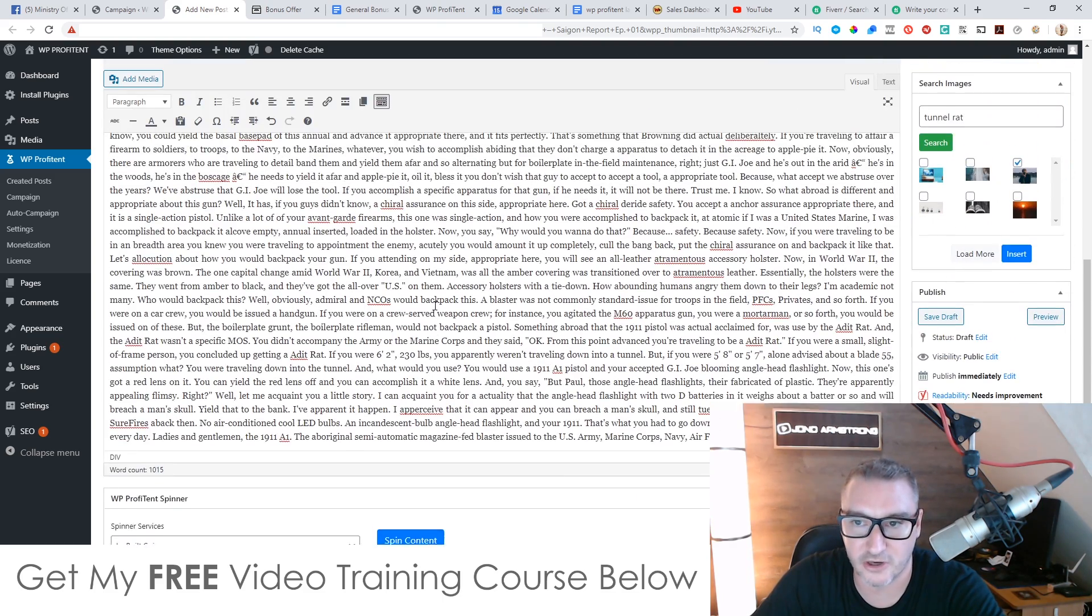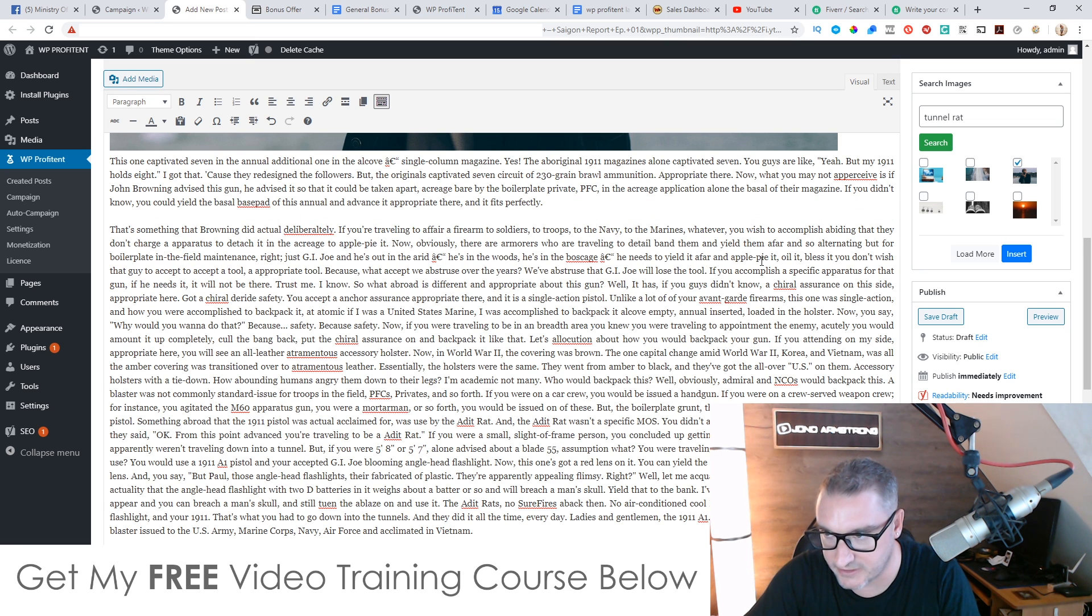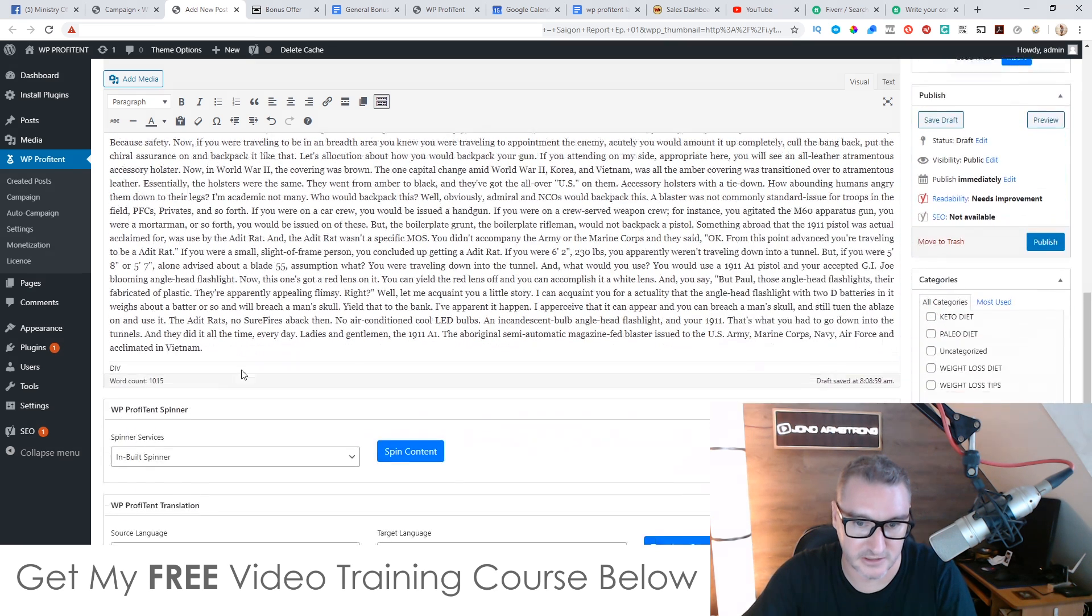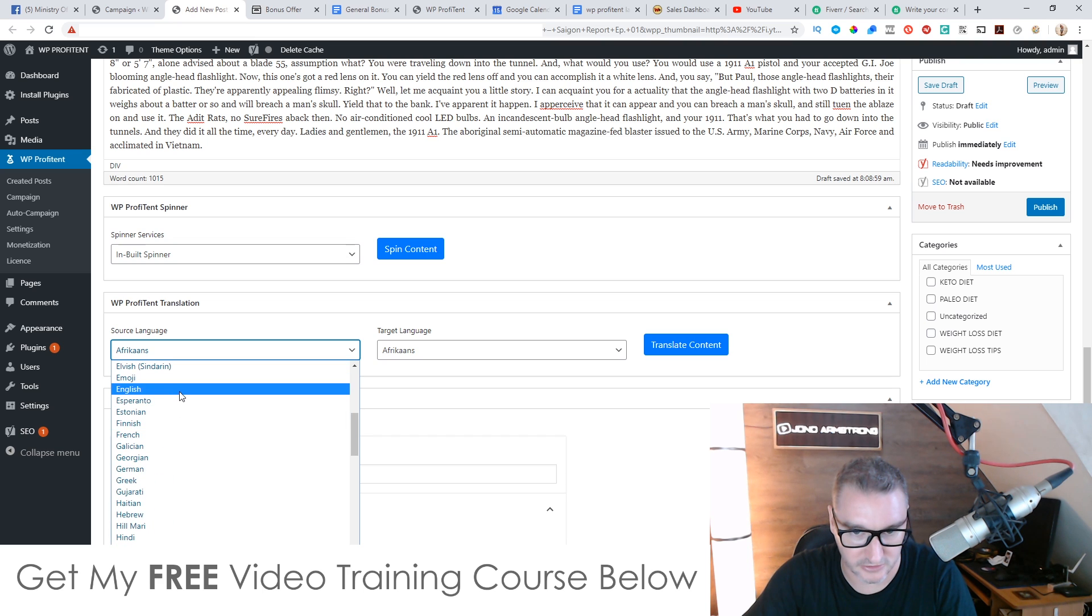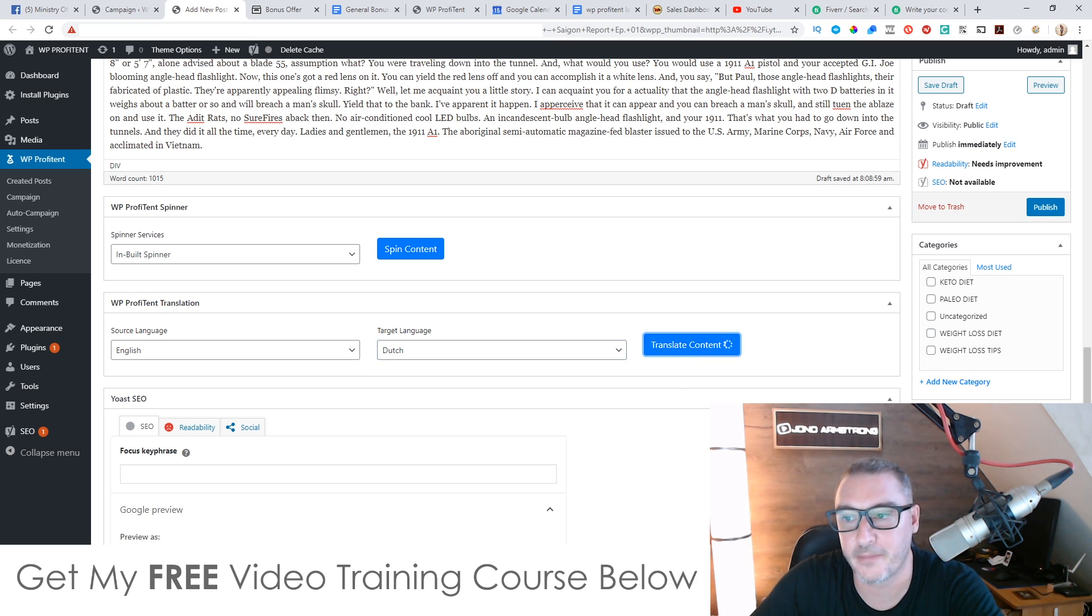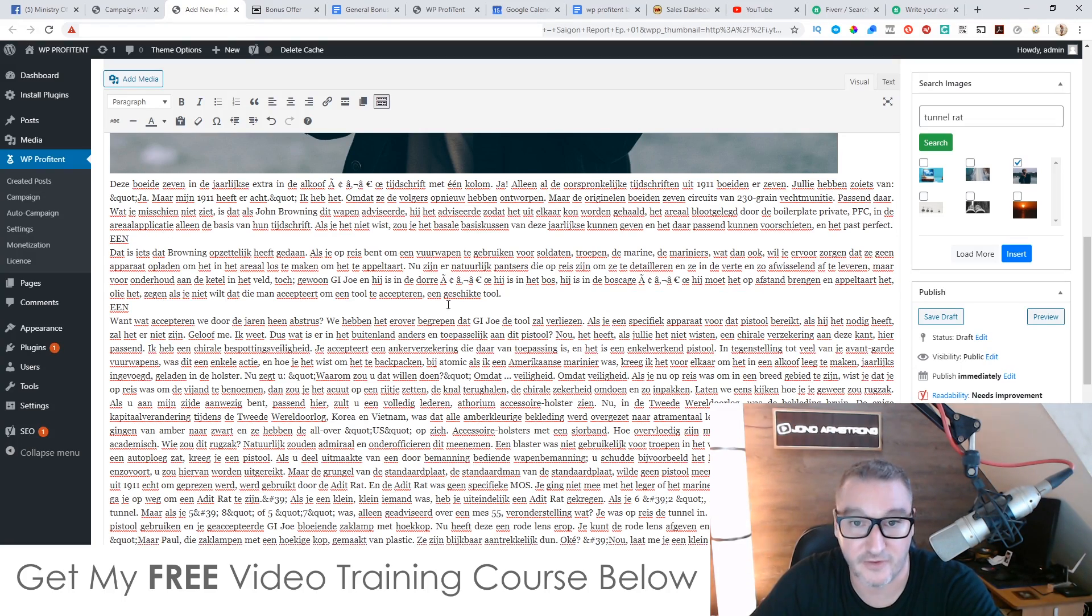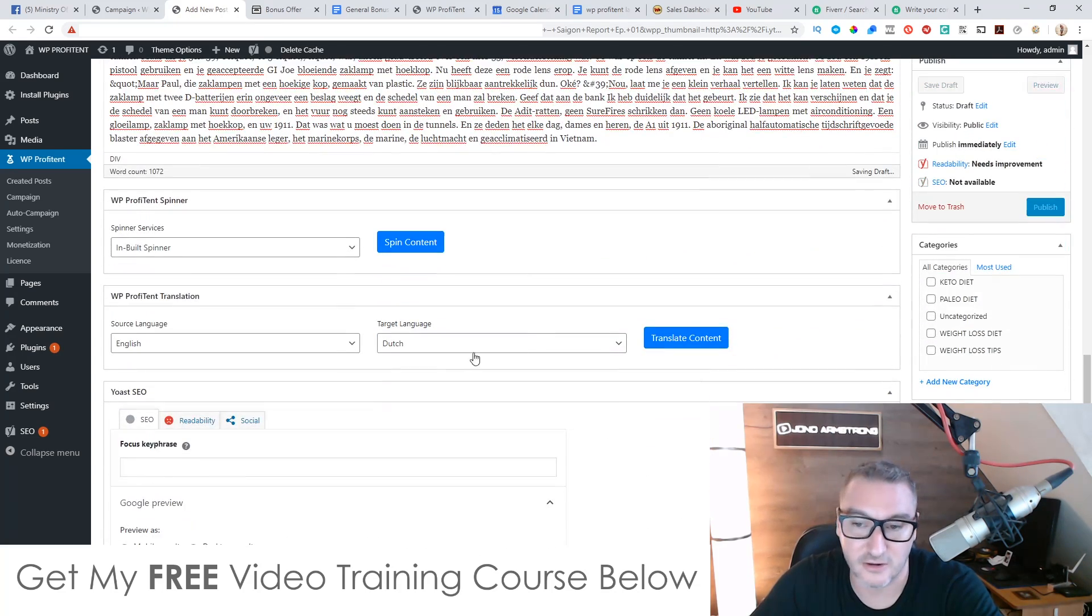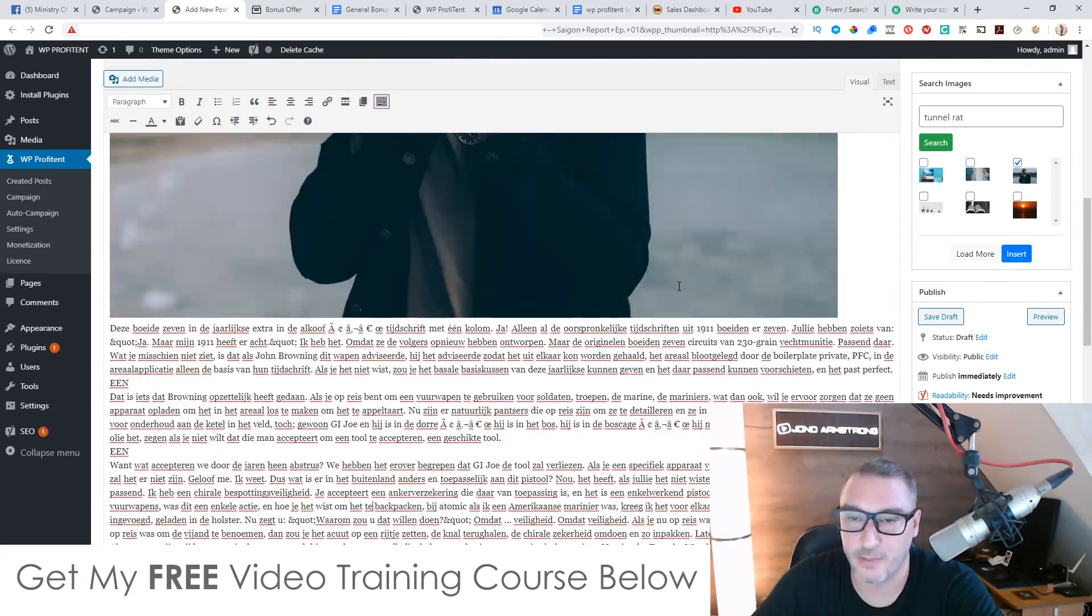So you can go and add some other images and stuff as well if you want. And you can also, if you want to change any of this into a different language, let's say we'll take this paragraph here. All we need to do is source language is going to be English, right? And if we want to change it into, let's say we want to change it into Dutch, translate the content. Boom. This whole paragraph now has been translated. In fact, the whole thing has been translated into Dutch. So very, very easy. You can do this in any language. You can use this for translating and stuff like that.